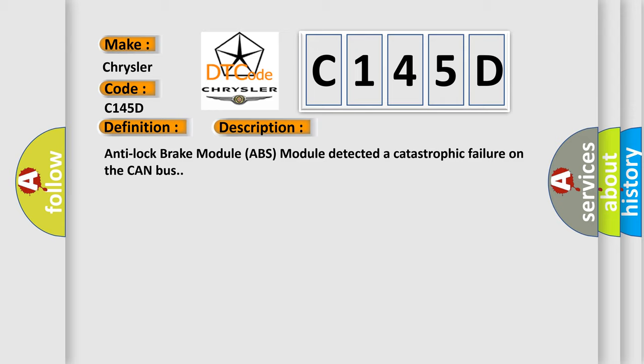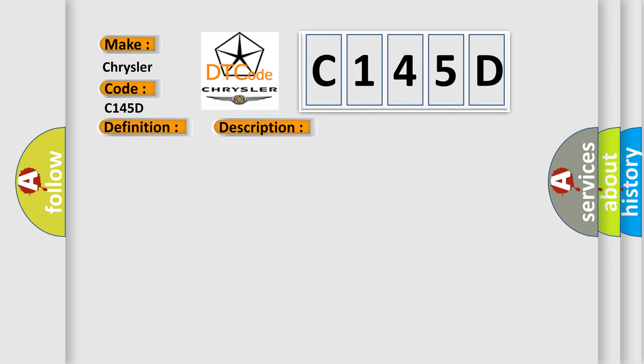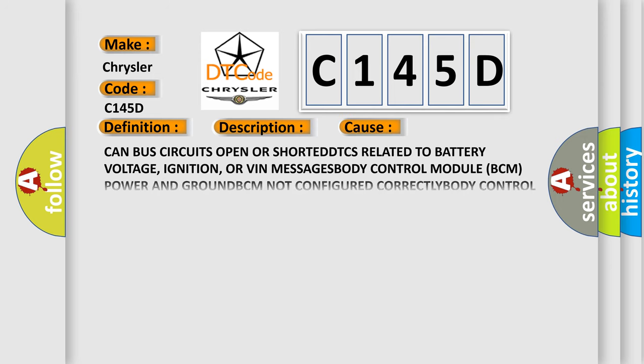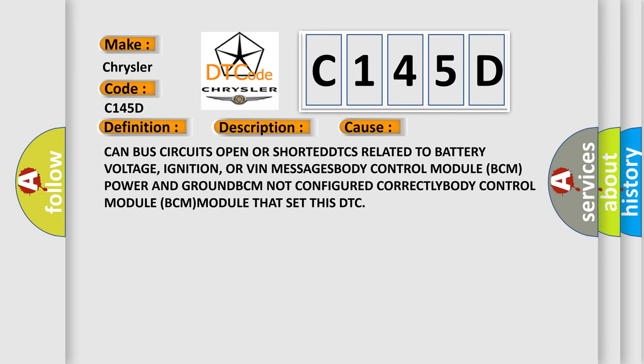This diagnostic error occurs most often in these cases: CAN bus circuits open or shorted, DTCs related to battery voltage, ignition, or VIN messages, body control module BCM power and ground, BCM not configured correctly, body control module BCM module that set this DTC.